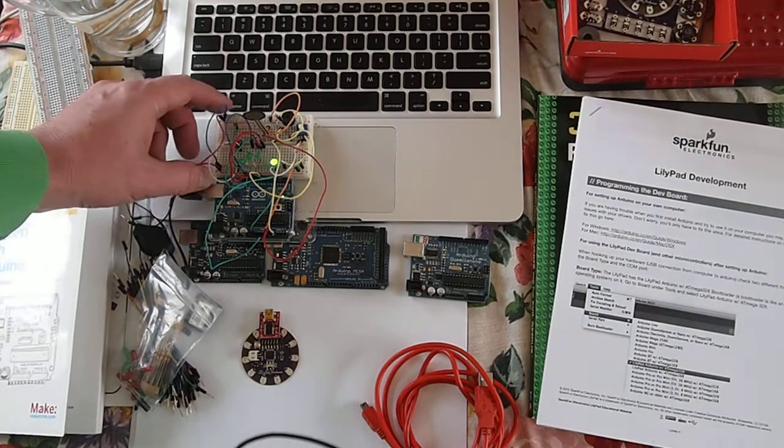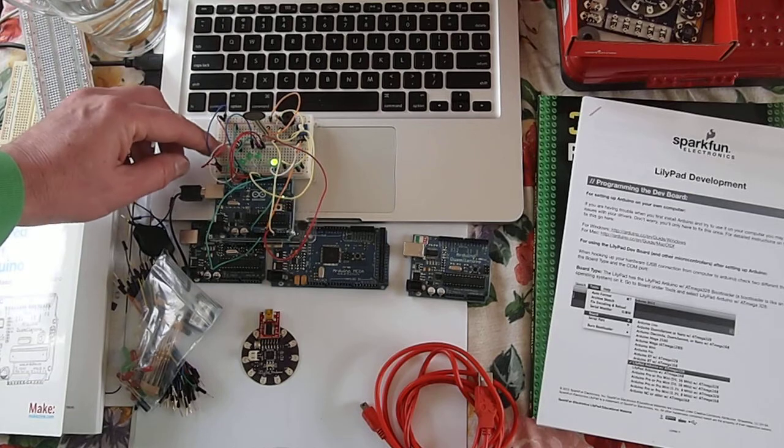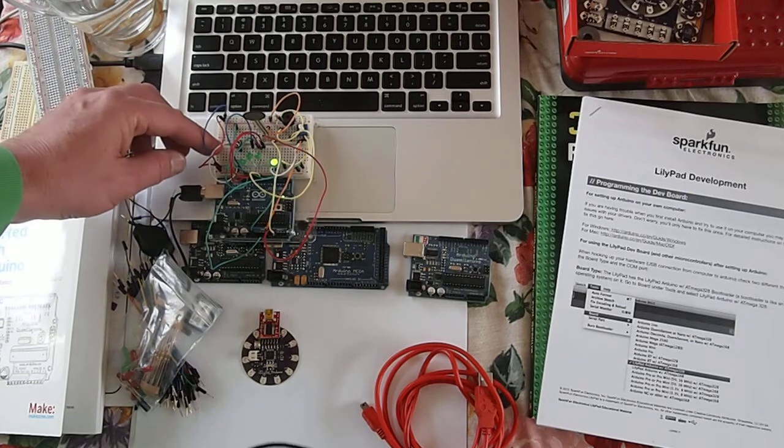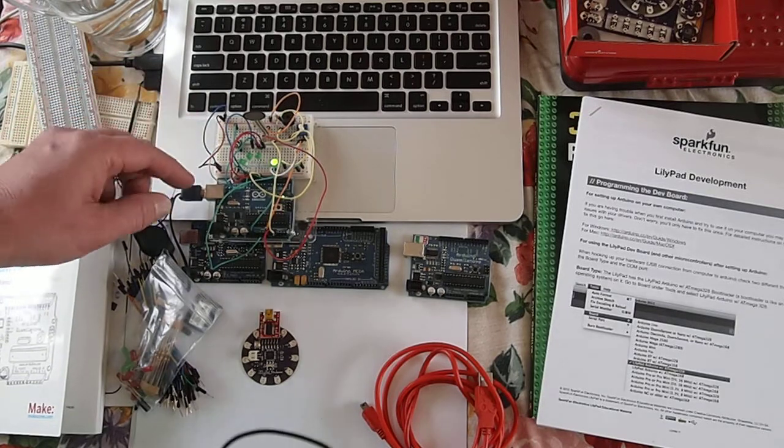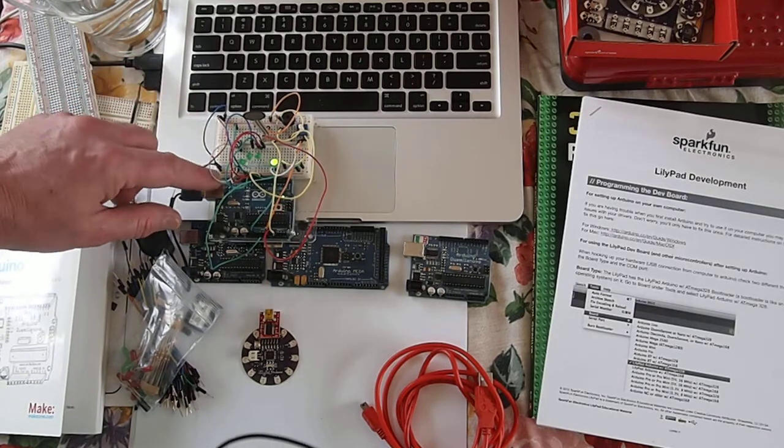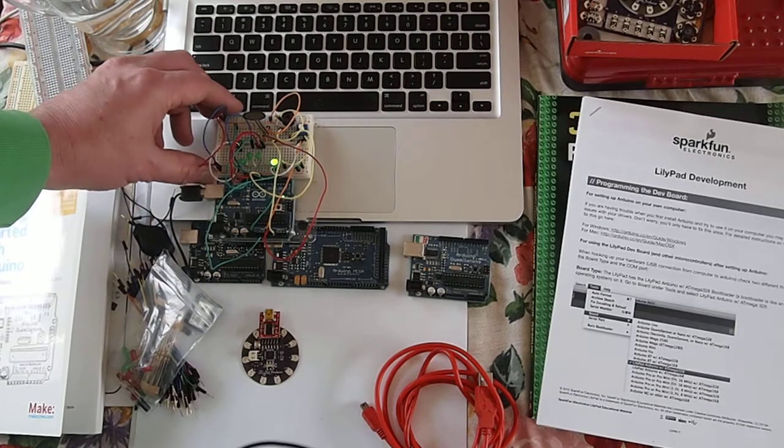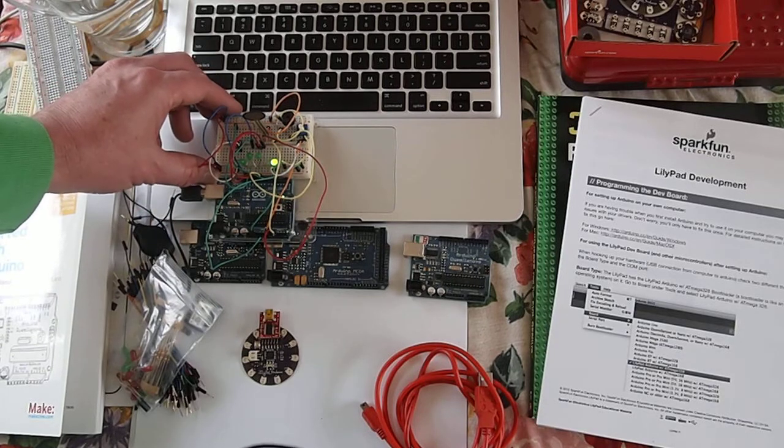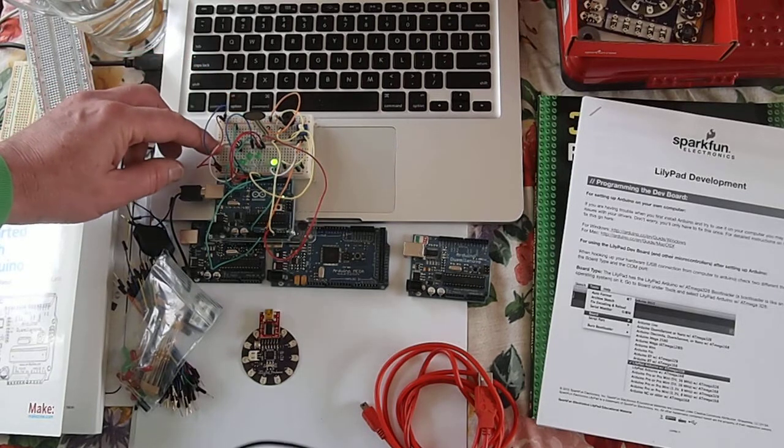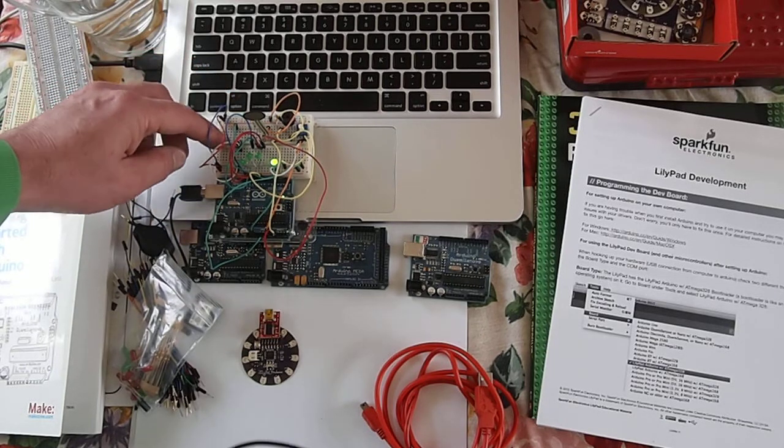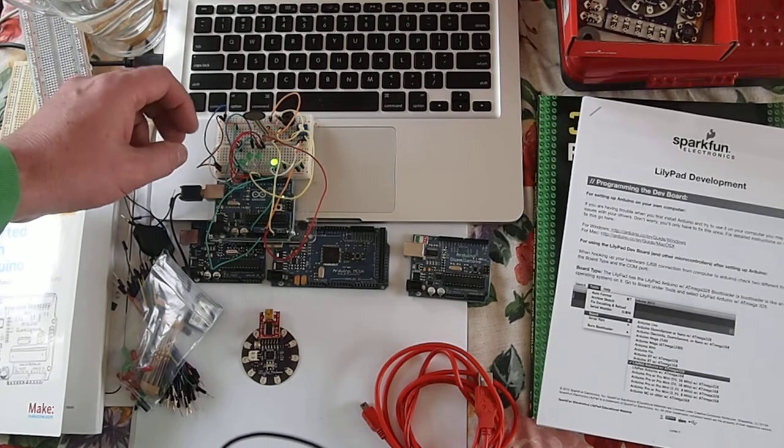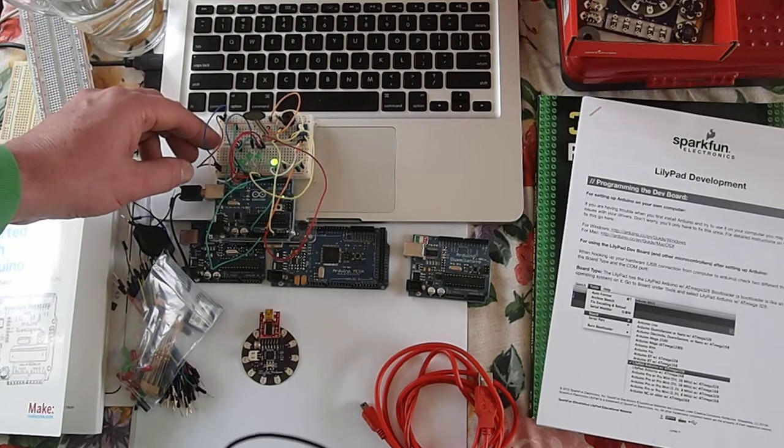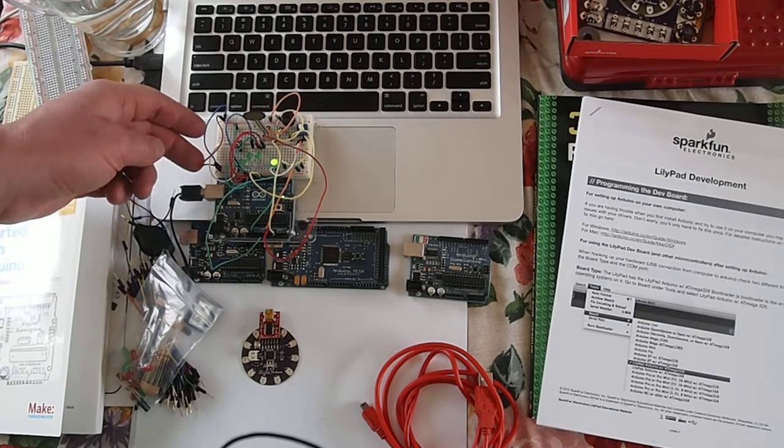What I did though is I didn't tear the whole circuit apart each time. Each time I built a circuit I left it on the breadboard and what that allowed me to do was to build a circuit, test it.